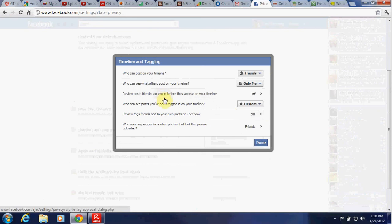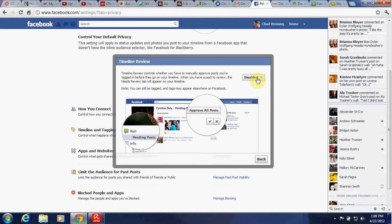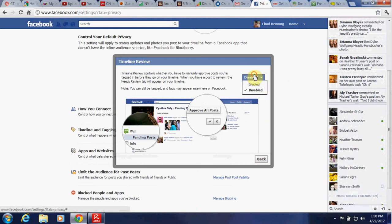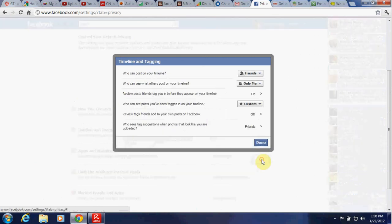Review posts friends tag you in before they appear on your timeline. Timeline review controls whether you have to manually approve posts you're tagged in before they go on your timeline. When you have a post to review, the needs review tab will appear on your timeline. We're going to enable that, that way you don't have some crazy post you didn't want up on your timeline embarrassing you.